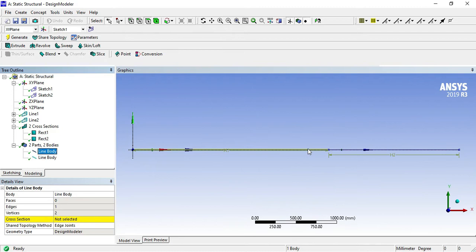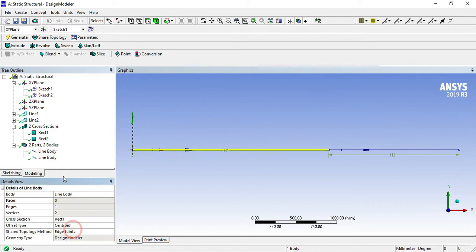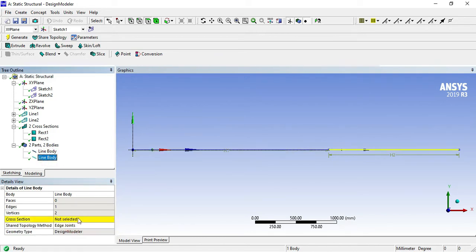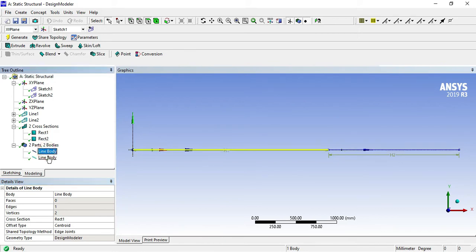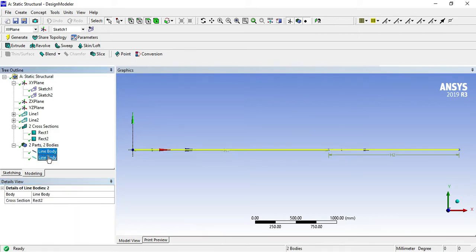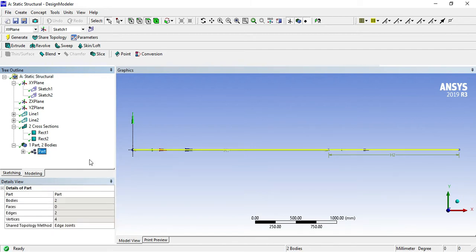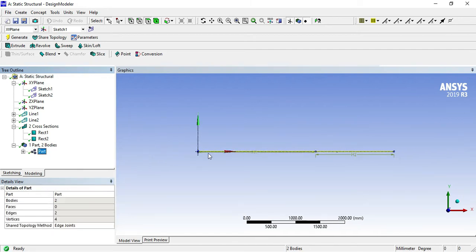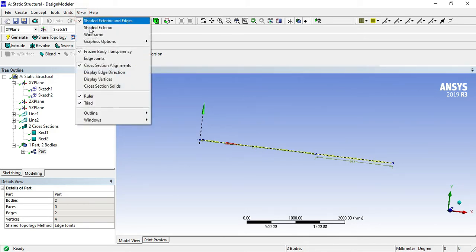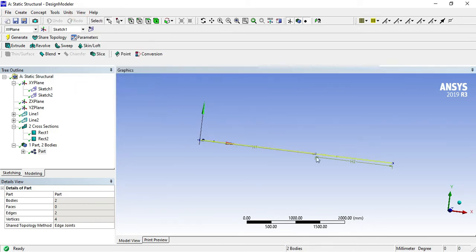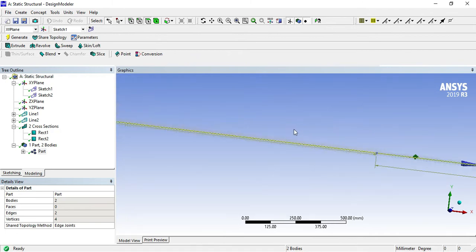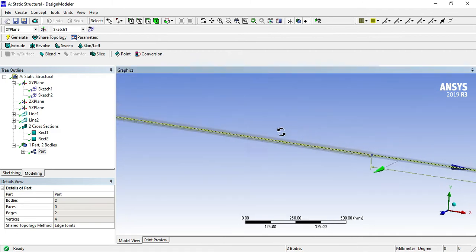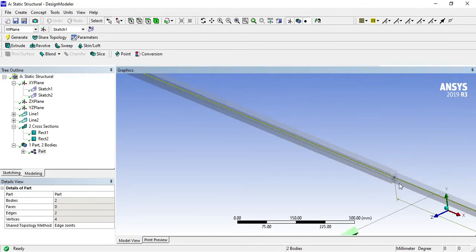We gave the area, but when you click on this line body it will ask to assign a cross-section. Select for element 1 rectangle 1, and for line body 2 rectangle 2. Press control button and select line 1 and line 2 body and form a new part. Go for view and select cross-section solids, you can see here it will form a solid body.